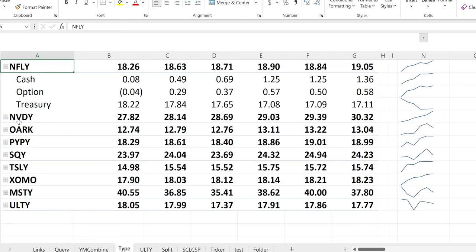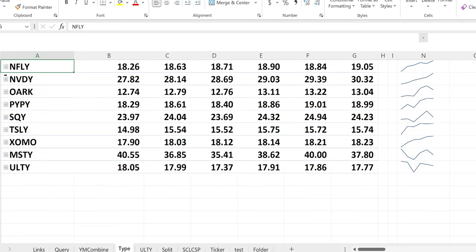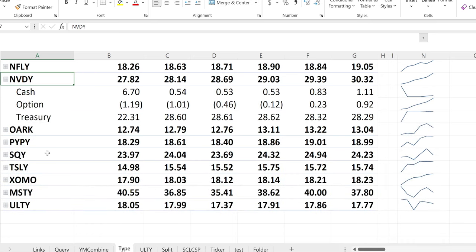Netflix — the cash position went up from 8 cents to 49 cents and has been steadily increasing over the course of the week. They're trying to monetize the options, which is a good thing. The treasuries went down a little over a dollar — not sure what's happening there. The option position went from a negative 4 cent credit all the way up to a 58 cent debit. Overall they look okay.